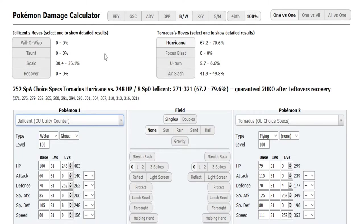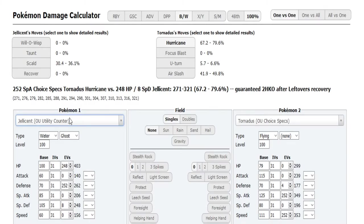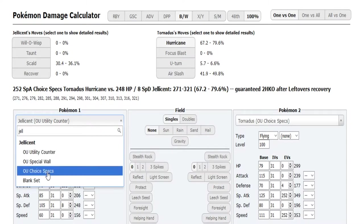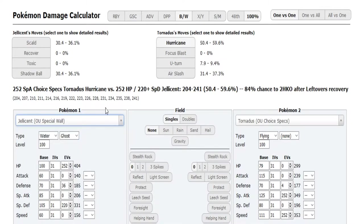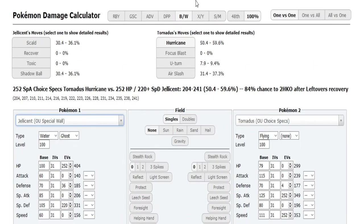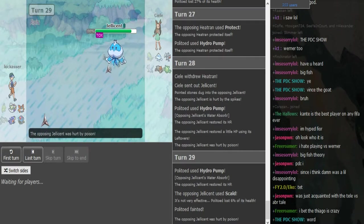If it's offensive, Hurricane is 41 to 49 according to the calc, so it would be a roll to 2HKO the Tentacruel after rocks. How much does it do to Jellicent? This Tornadus is a monster. I didn't know it would dish that type of damage.